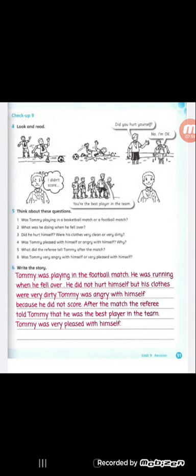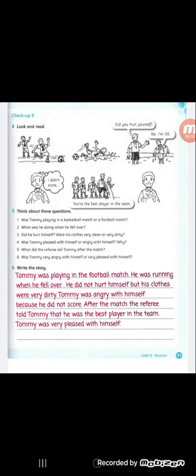Then picture number one, they are in a football match. Look at picture number two, one of them, or the boy, that number three, fell down. The third picture, the referee asked him, did you hurt yourself? He answered, no, I'm okay. Look at picture number four, look at him, he was angry. Why was he angry? Why do you think he was angry? Because he didn't score. Look at his face, he was very angry. And he said that I didn't score, so he was angry.